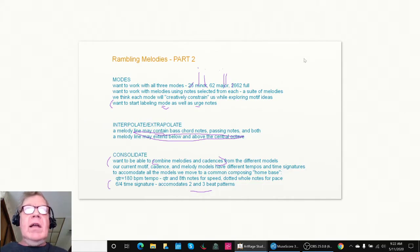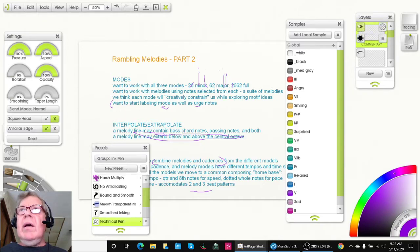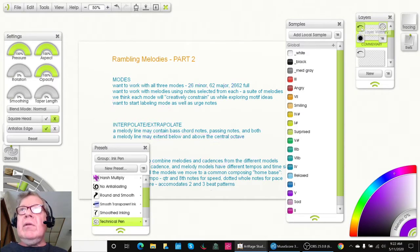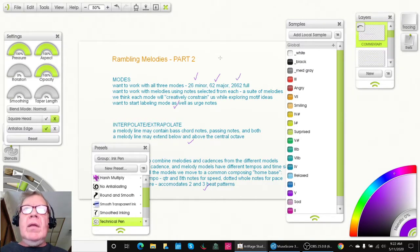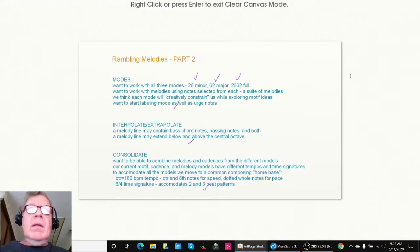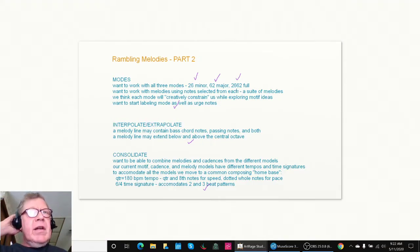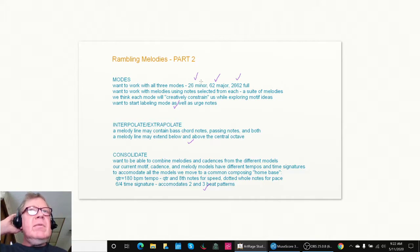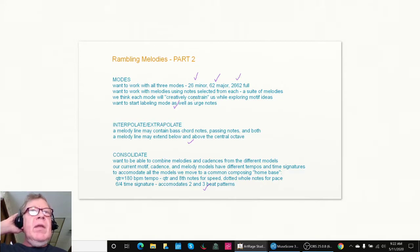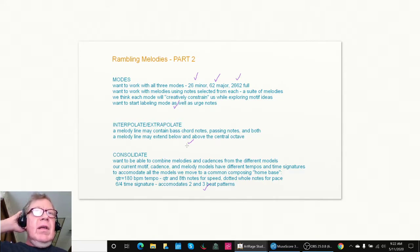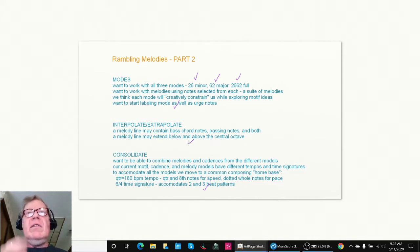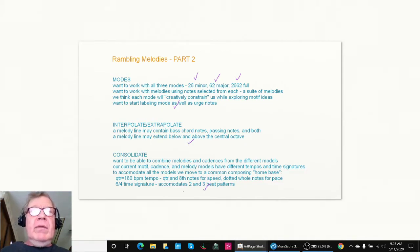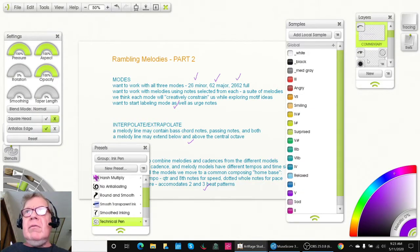We did lots and lots and lots of things here and we realized that we were going to have a lot of things to follow up on here. So we kind of made our official checklist here. We've started to work in 2/6 minor and 6/2 major as well as 2/6, 6/2 full. We've started to label the mode as well as the urge notes. We've started to allow ourselves to go below and above the central octave and we've started to allow ourselves to accommodate two and three beat patterns.